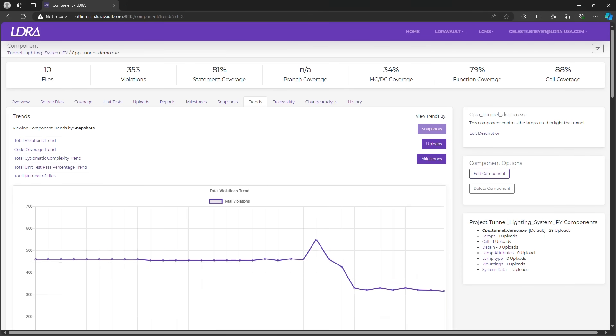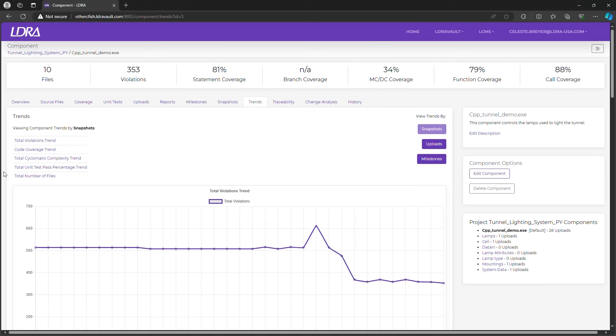LDRA also offers additional features, such as milestones and creating snapshots, which we will cover in a future video. But for now, we're going to focus on the trend information. At the top, we have a static analysis trend graph that tracks how violations change based on snapshots, uploads, or milestones.